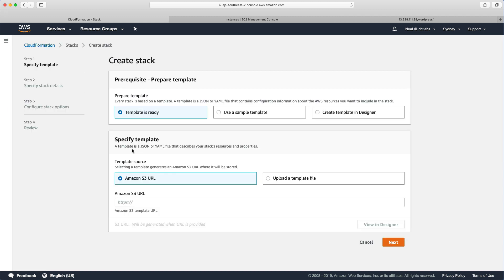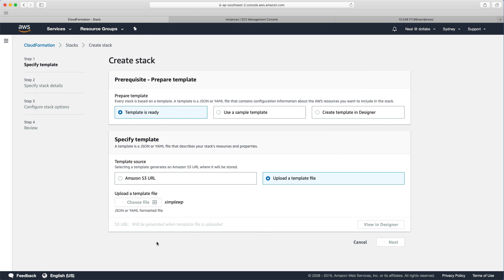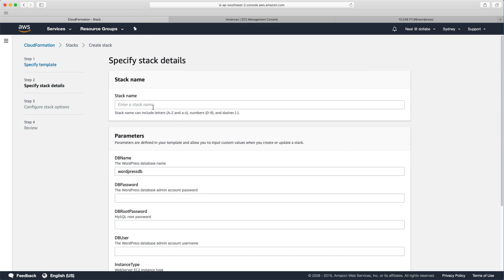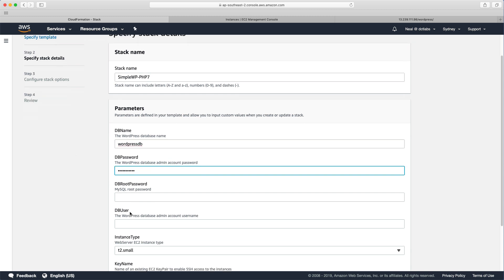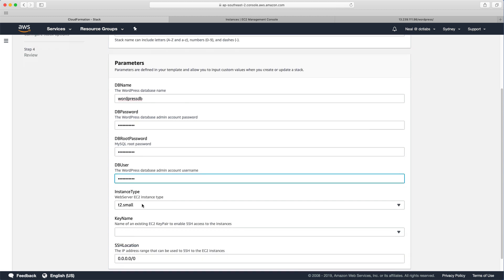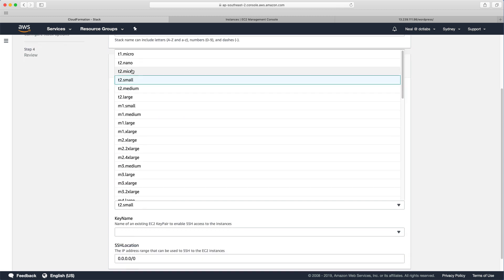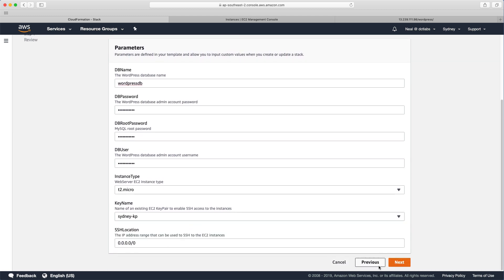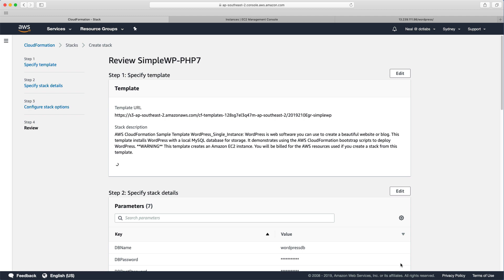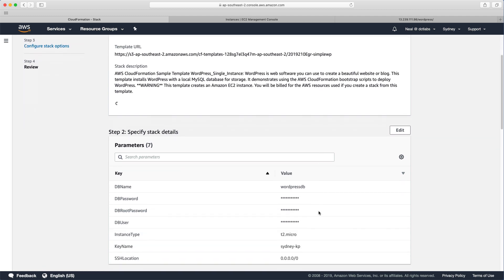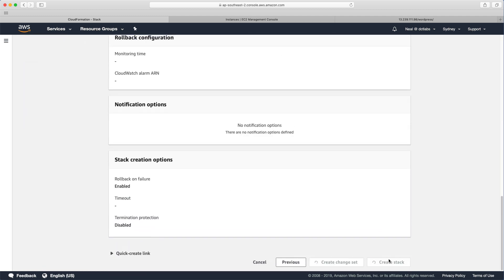I can now choose create stack. And I can upload a file. And I'm going to choose this simple WP file here. And it does a quick check on it. And then we can click next. So what I'm going to do now is just call this simple WP dash PHP seven, just so I can remember that this is the one that's been changed. And I'm going to copy paste that password again. And change my instance to T2 micro, select my key pair, and then click next. And that's it. Let's click next again. And then create stack.